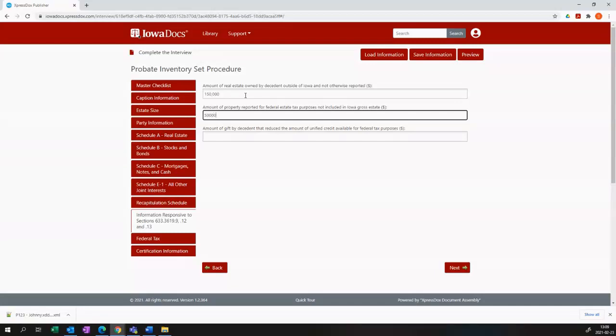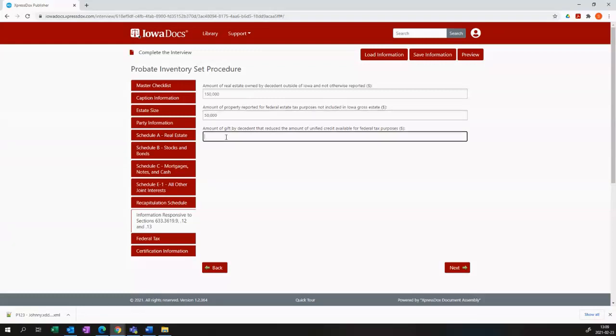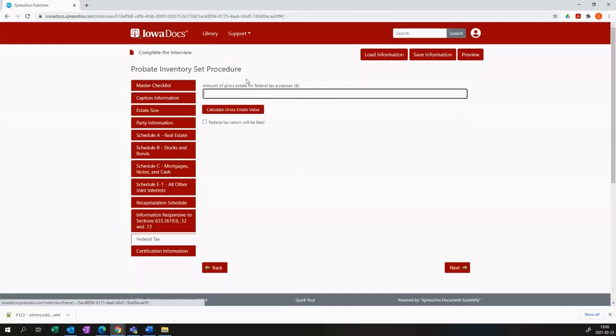And then we move on to the federal tax calculator. Here we can insert a custom amount if we want to. Or alternatively, you can use the button to calculate the gross estate value.